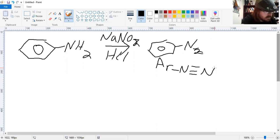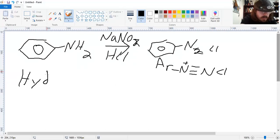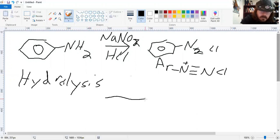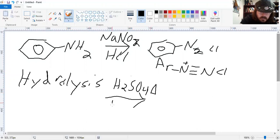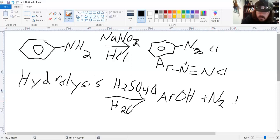In the presence of acid and water and heat, we have what's technically called hydrolysis — to utilize or to split with water. So in the presence of acid, say sulfuric acid for example, we are going to catalyze this to form a phenol, and of course our N₂ and a byproduct of H⁺.